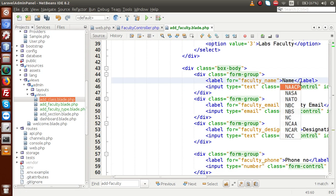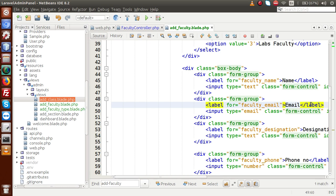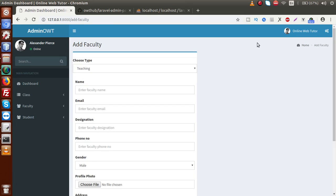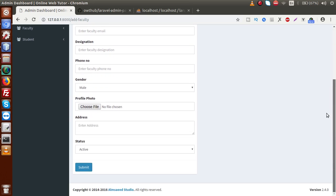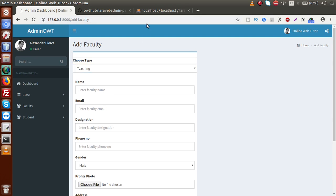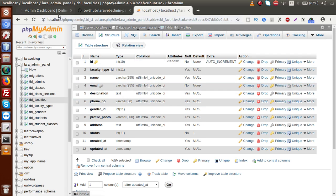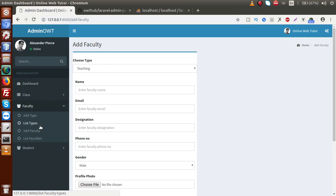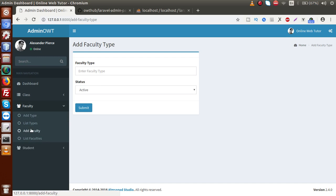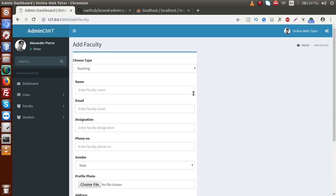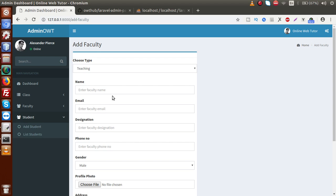All we have done now. If I save this page and go to browser and reload our admin panel, this is all about add faculty. Inside add faculty, we have to choose type first, then name, email, designation, phone number, gender, profile photo, address, and status. These are the parameters. After implementing the Laravel code, we need to save all these fields to the database table. By the help of this video session, we had added two more layouts for add faculty type and add faculty. Finally, we have to make add student, which we will implement in the next video session.